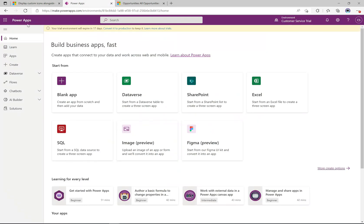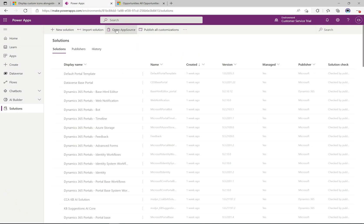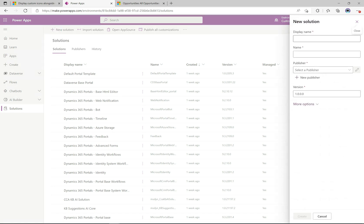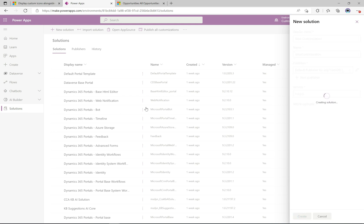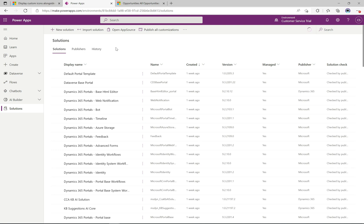Let's jump into the Power Apps maker portal and go to solutions. The first thing I'm going to do is create a new solution — let's call this 'view customization', since we're just customizing the view. I'll select the publisher. To keep this simple, I'm going to select the default publisher because I know it will provide the 'new_' prefix name that our scripts are specifically going to look for. You could easily change it to your own publisher, but I'm keeping it super simple. I'll click create to create our solution.